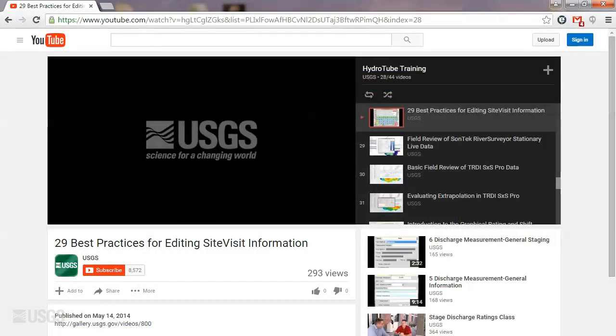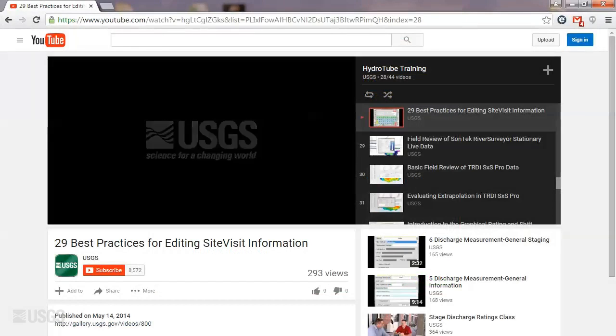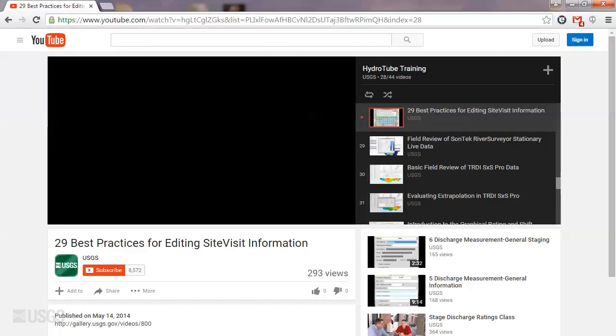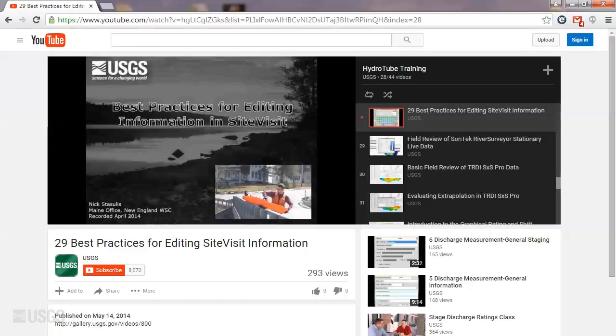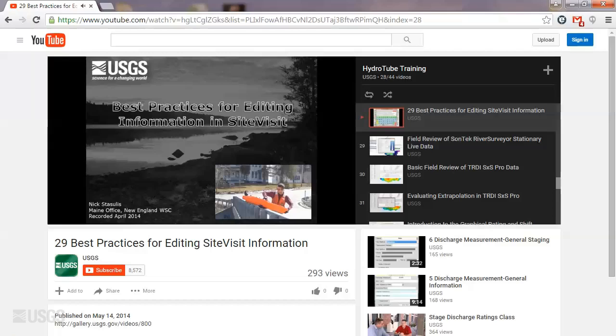It's important to note that the measurement file will need to be re-imported into SVMobile if changes are made after the original import. The series of YouTube videos mentioned previously covers the process of re-importing a measurement, and is available through the HydroTube training playlist on the USGS YouTube channel.